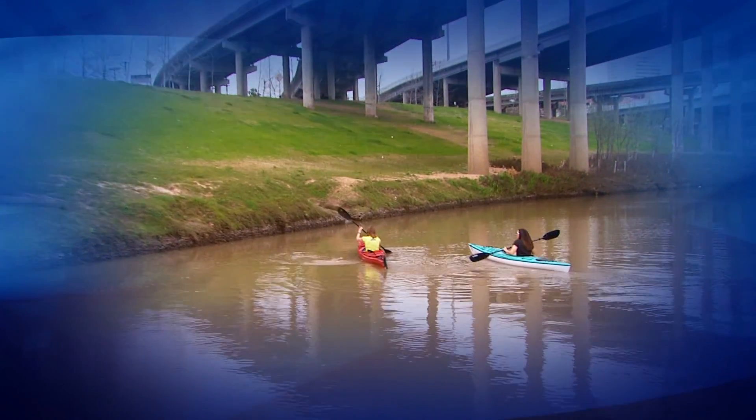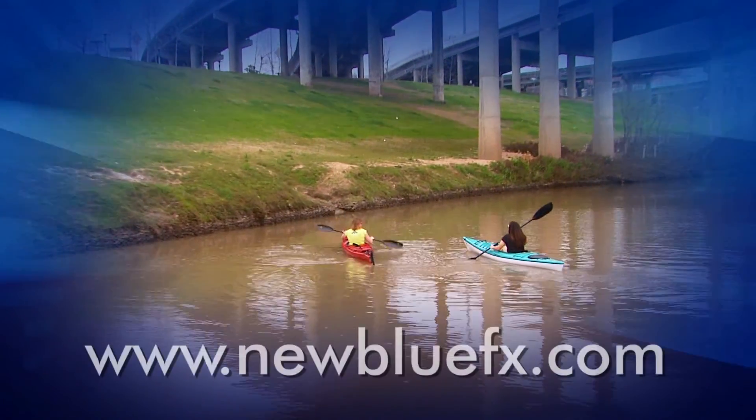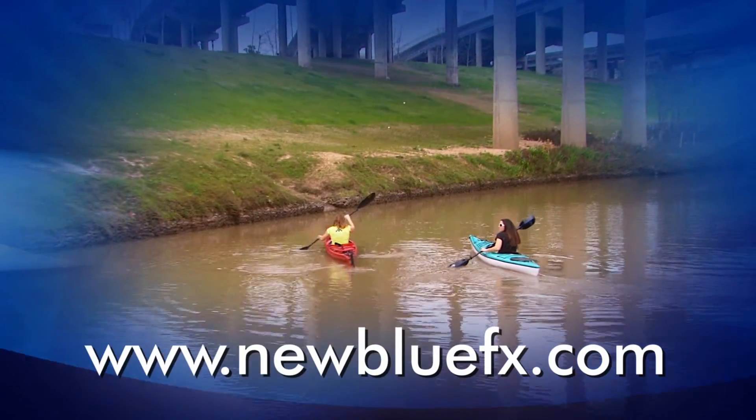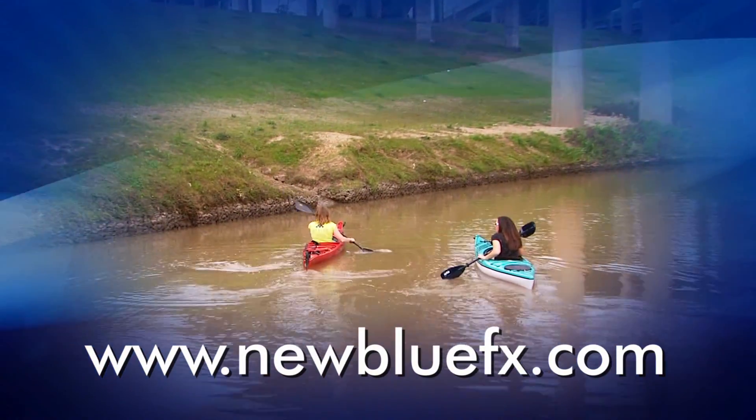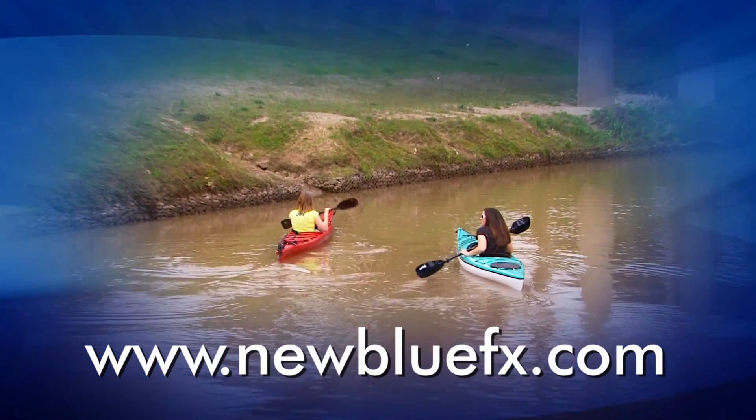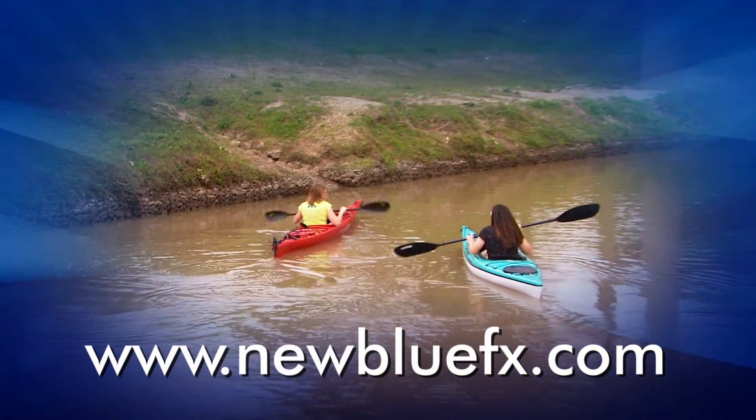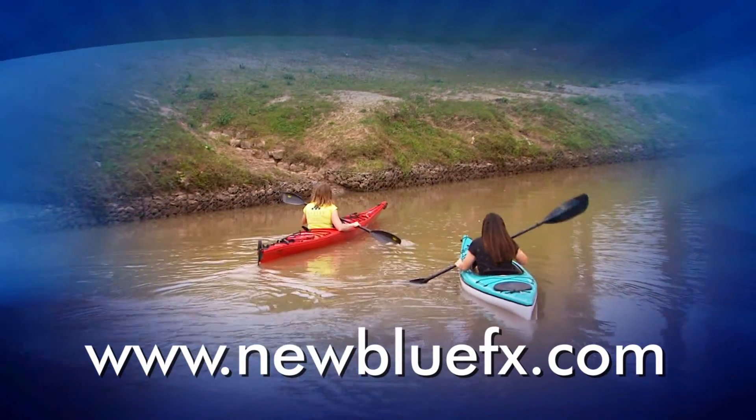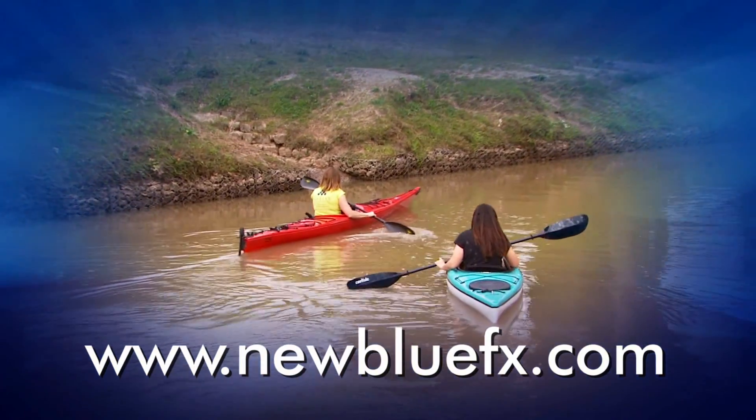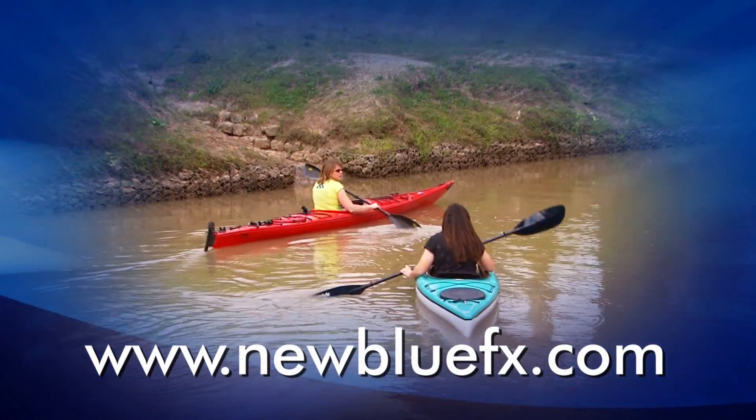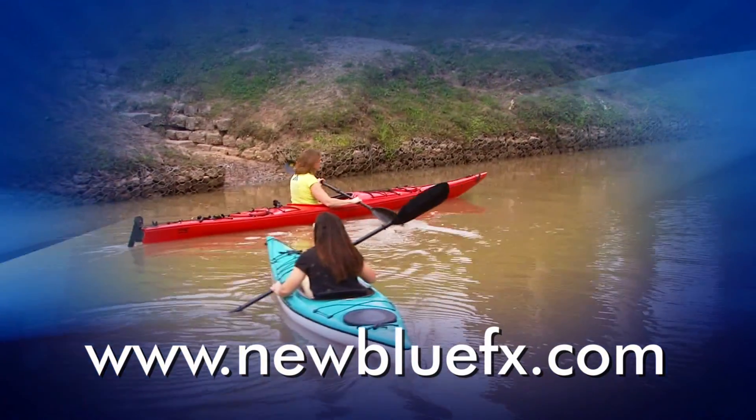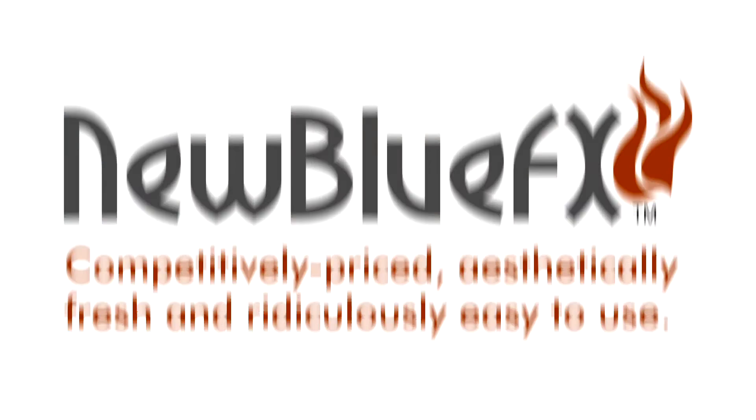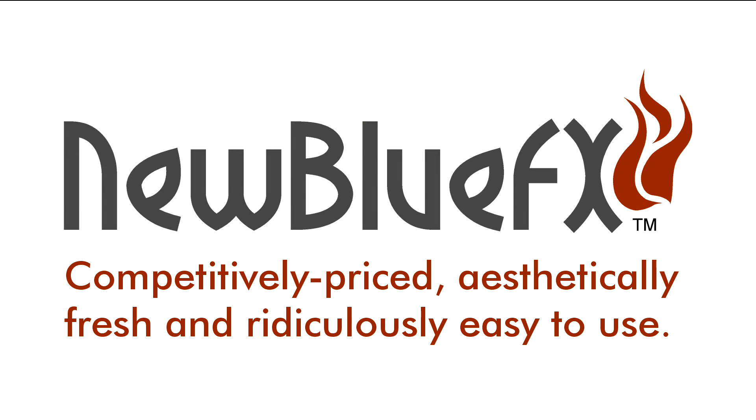And there you have it. For more information about vignette and other video essentials to filters, or to see more tips and techniques tutorials, just go to www.newbluefx.com. This is Marcus Johnson saying thanks for watching and learning about New Blue FX. Competitively priced, aesthetically fresh, and ridiculously easy to use.